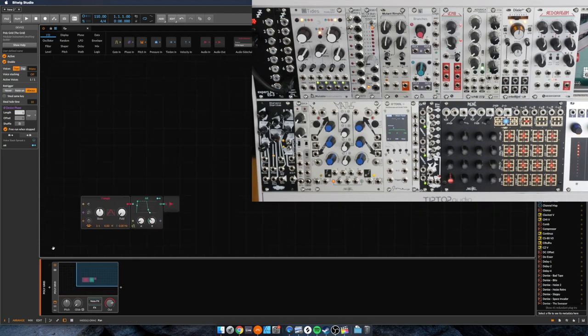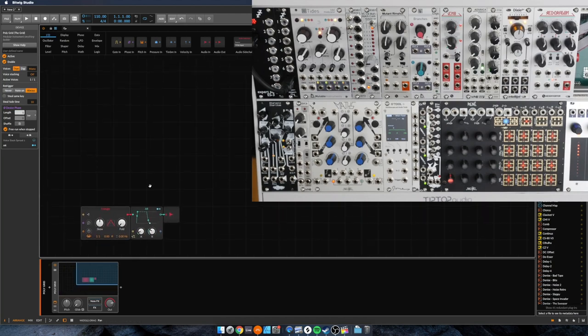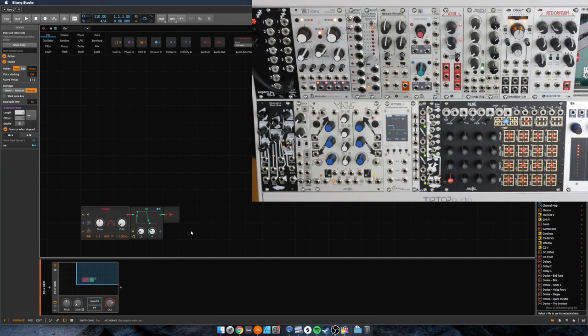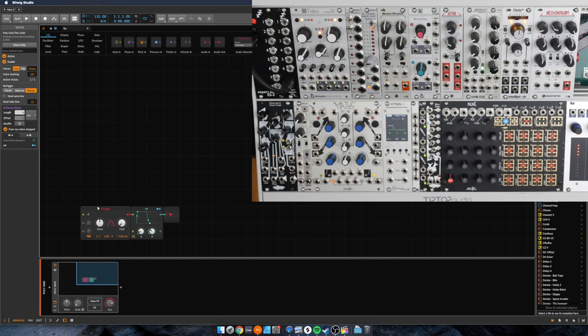Polygrid is Bitwig's take on modular, I suppose you could say. Now whereas software packages like VCV Rack or Voltage Modular try to effectively recreate the experience of your rack using software, Bitwig has taken a little bit of a different approach. All of the same concepts are there, but they've modeled and represented it a little different.